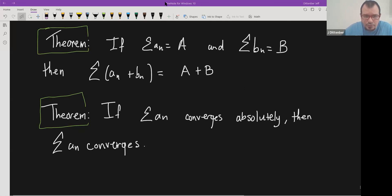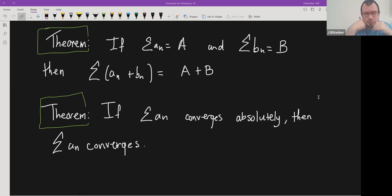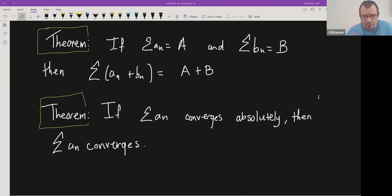Welcome to this video. Today we're going to prove two theorems from Principles of Mathematical Analysis by Walter Rudin. These theorems have to do with series of complex numbers. The first theorem says that if we have a complex series that converges to a, and a complex series b_n that converges to b, then the sum of these two series converges to a plus b.